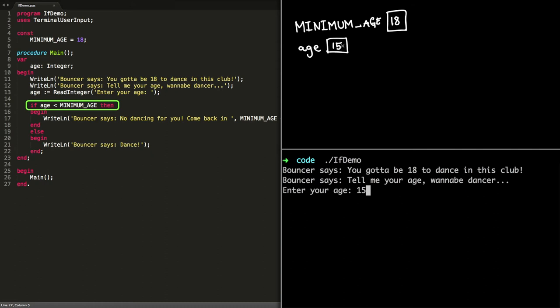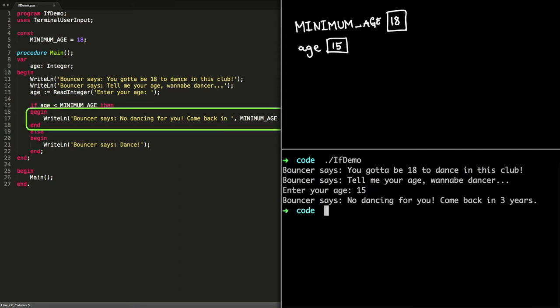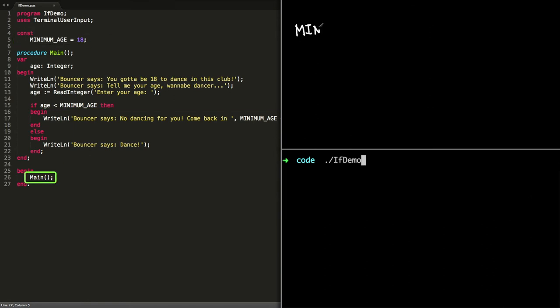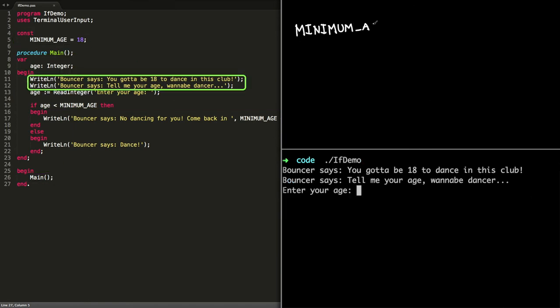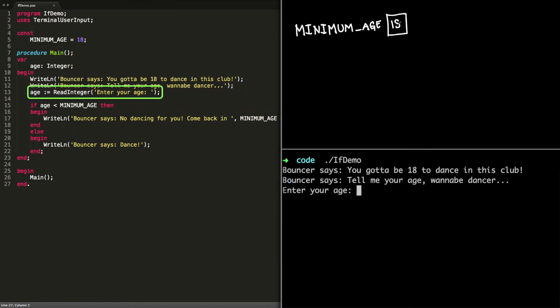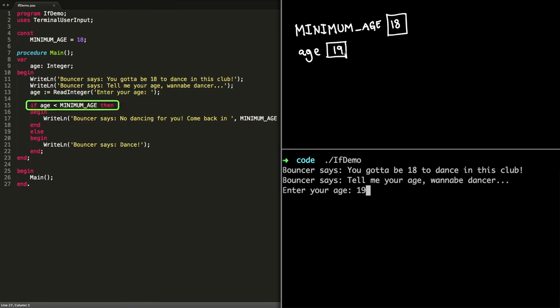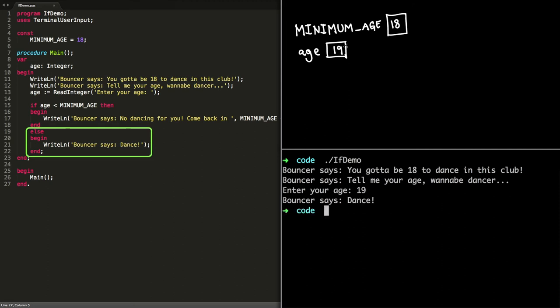Last time I checked, yeah exactly. So this section of code would get executed. Whereas if we go back and we assign the age variable a value say 19, then we get to the if statement and we evaluate the condition: is age less than minimum age? Well in this case 19 is greater than 18, so we skip that bit and we go straight down to this section of code. Yeah, so it will actually print out our dance message.